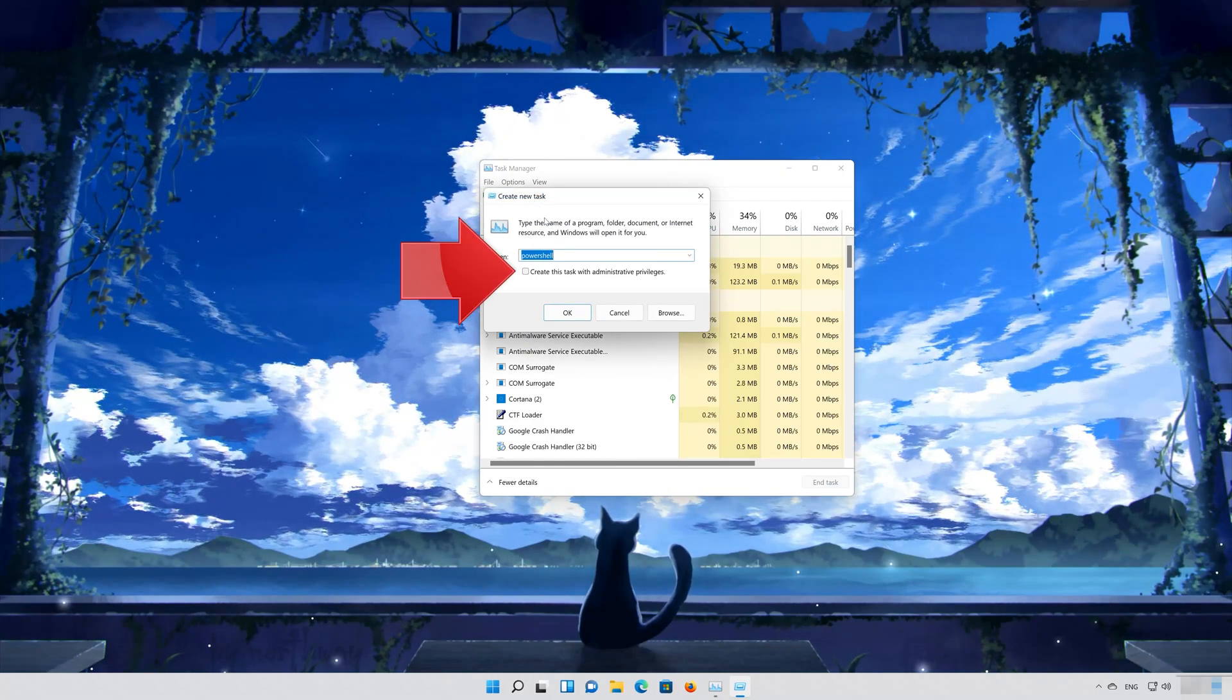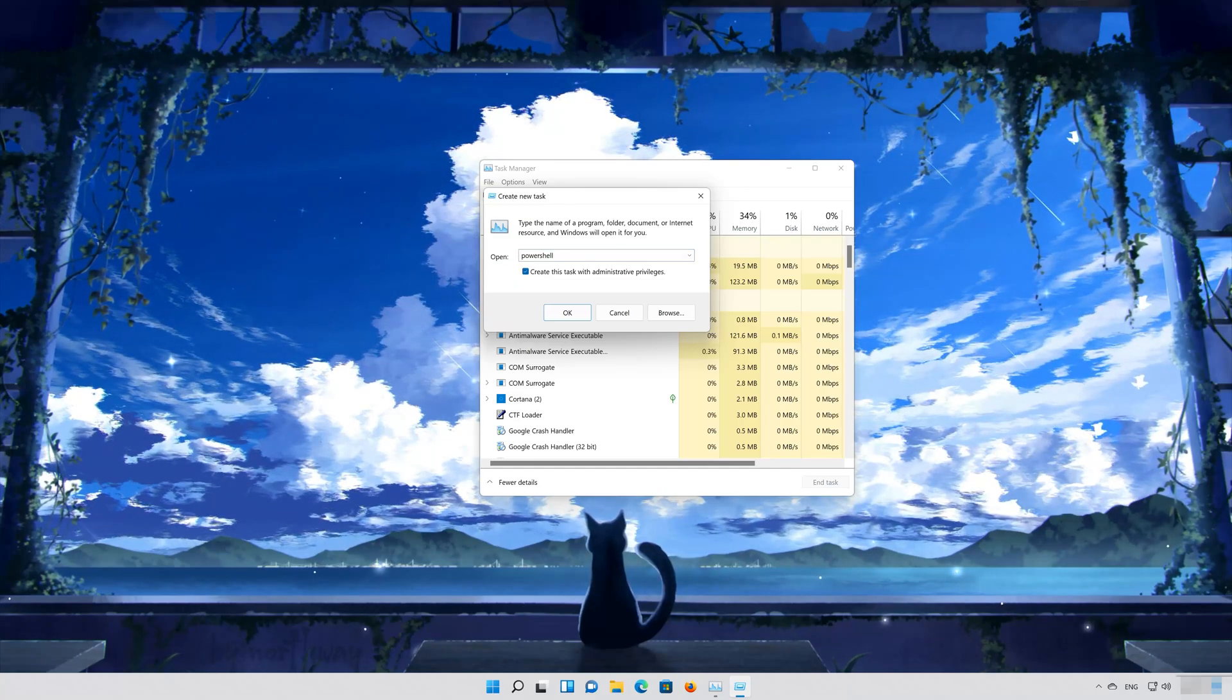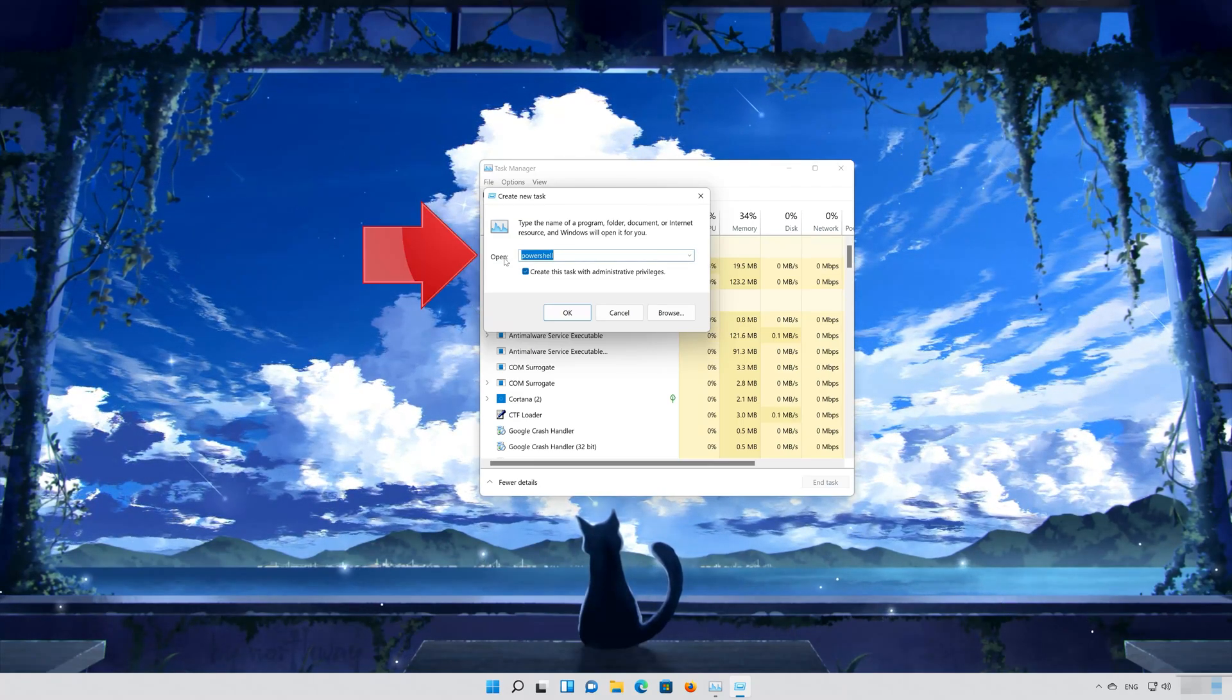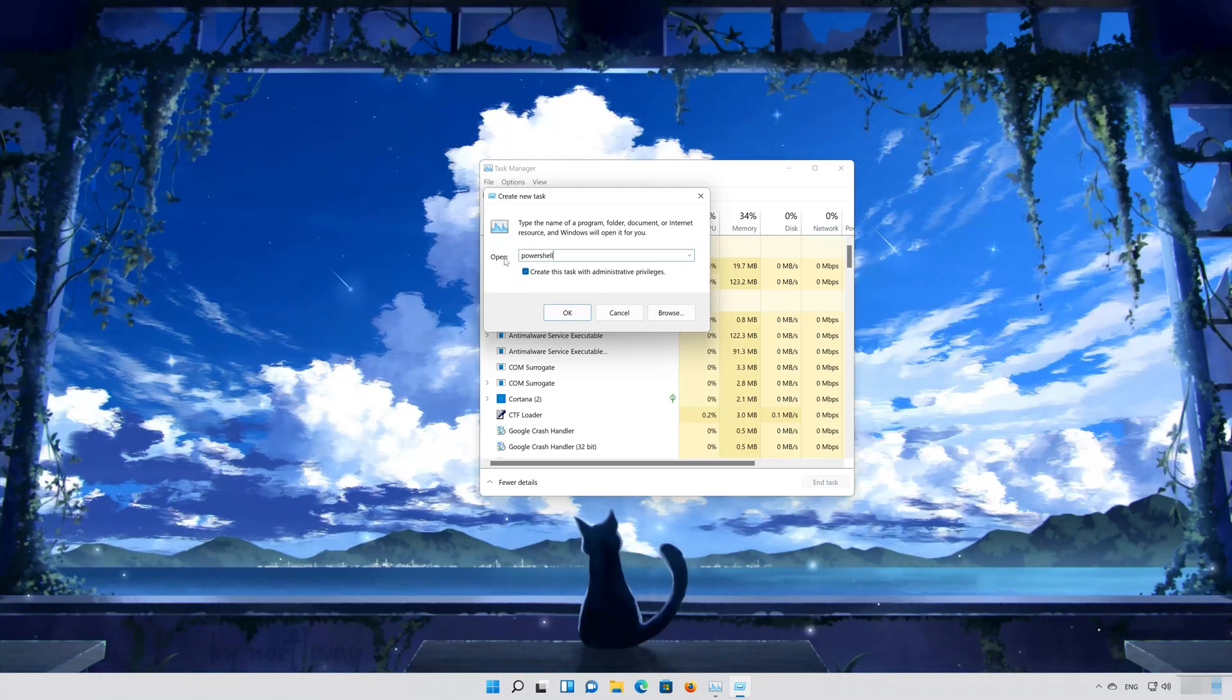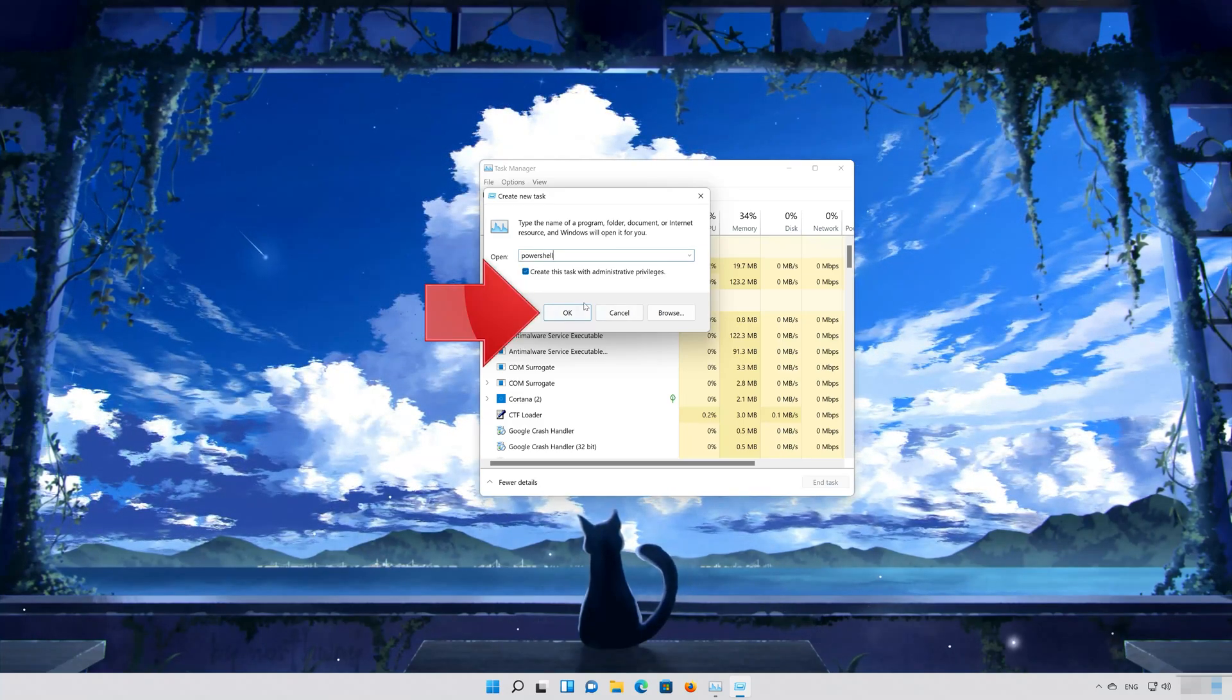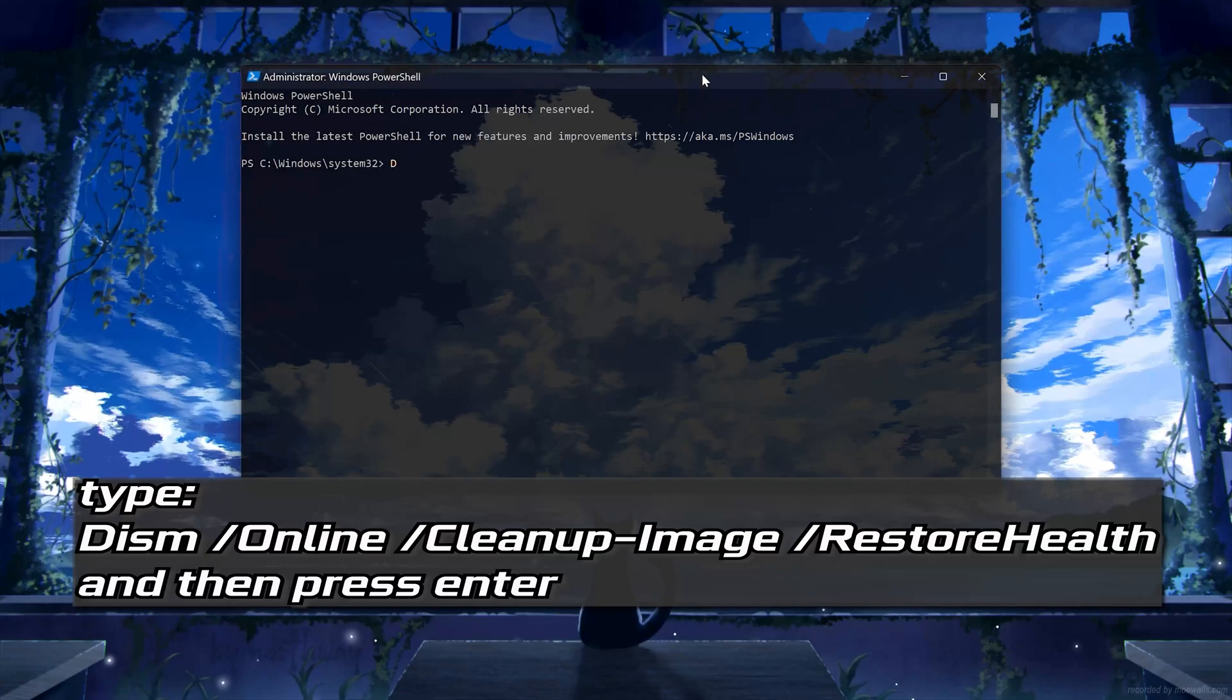Select Run this task with administrative privileges. Type PowerShell. Press OK. Now type the following command.